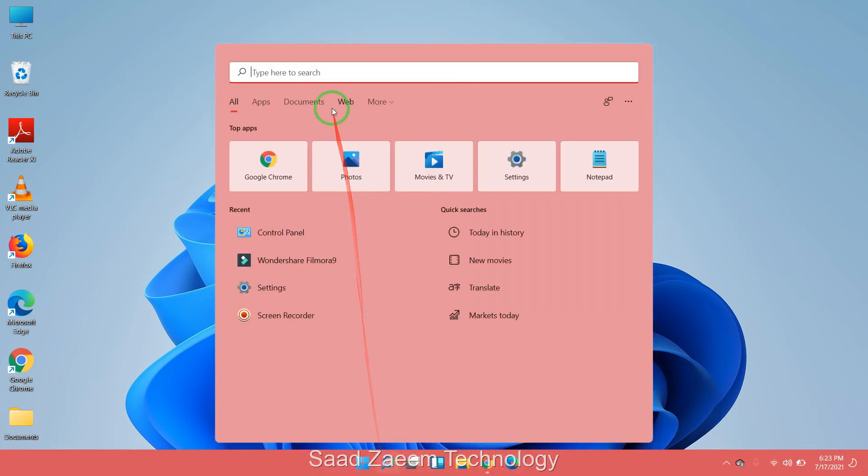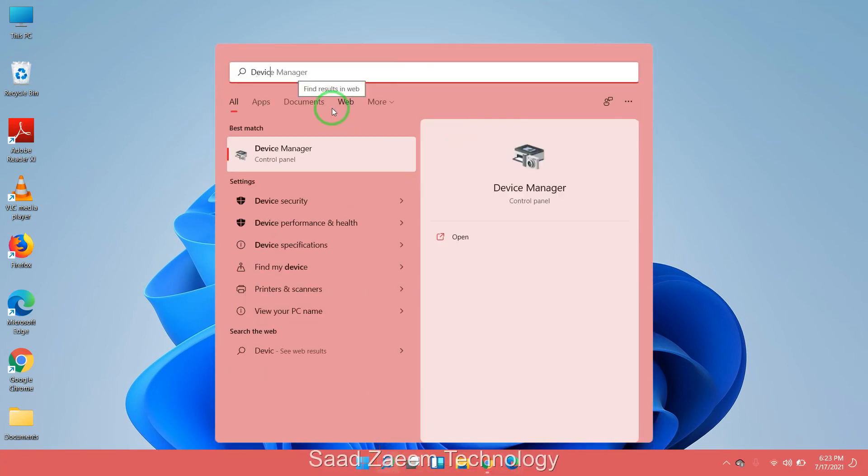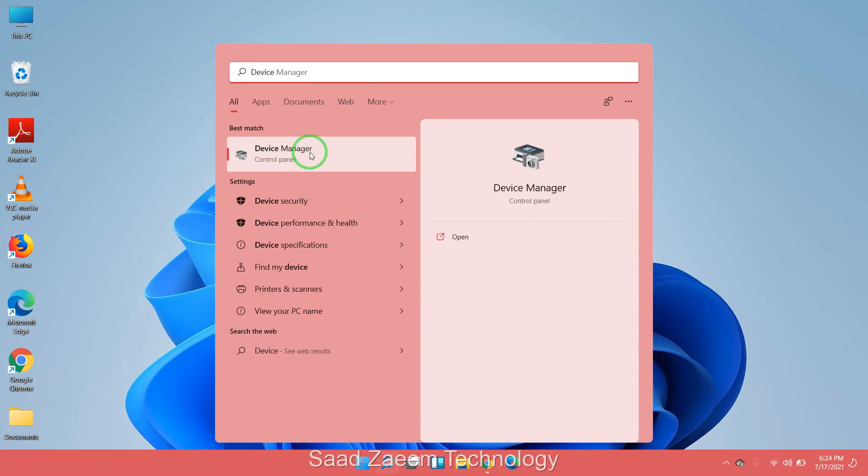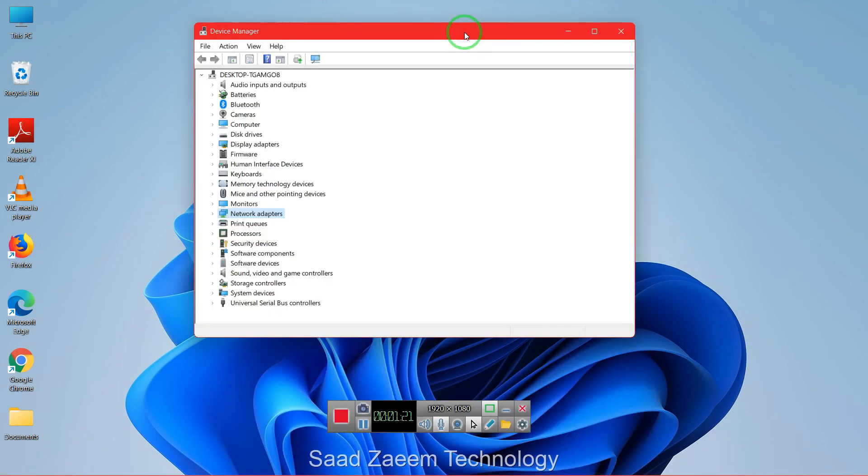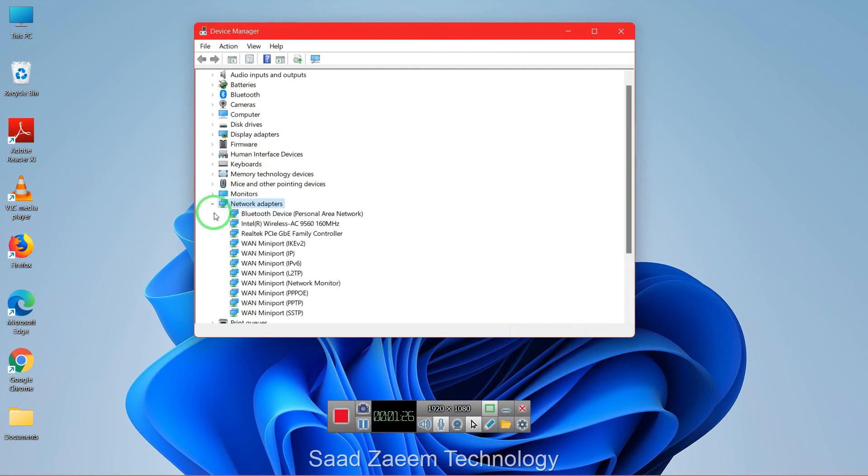In search you'll have to type in device manager and then click on the first option over here. In device manager you'll have to click on the small arrow beside network adapters and then you'll have to select your adapter.